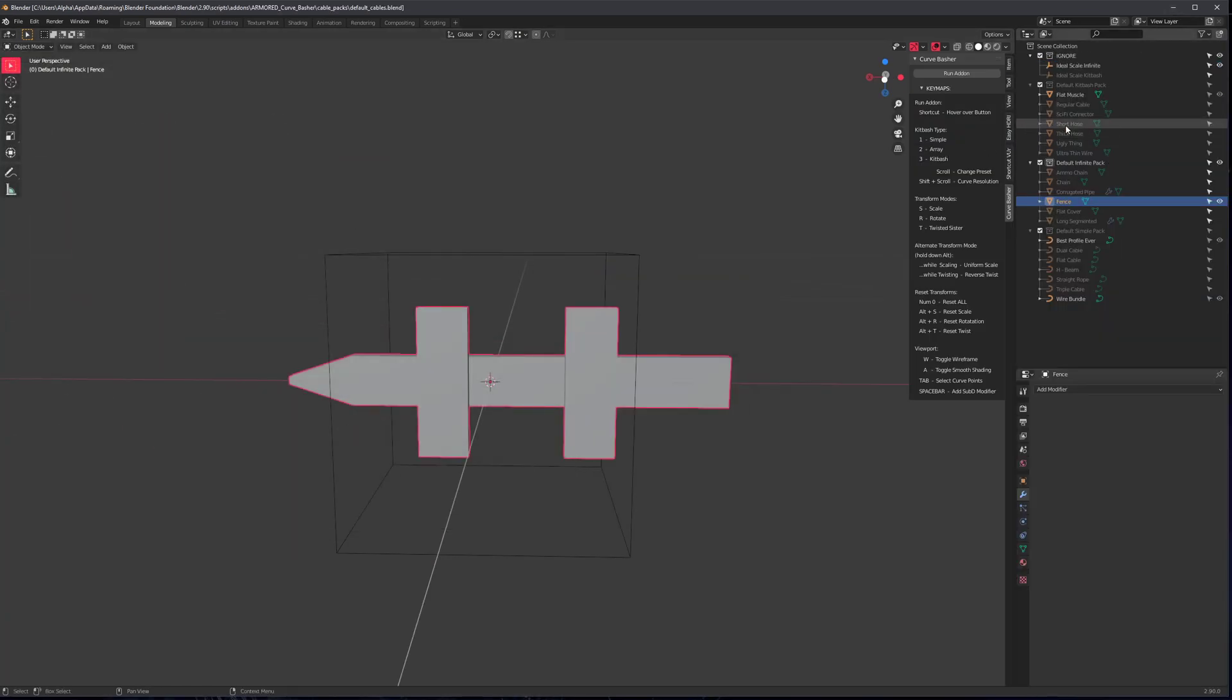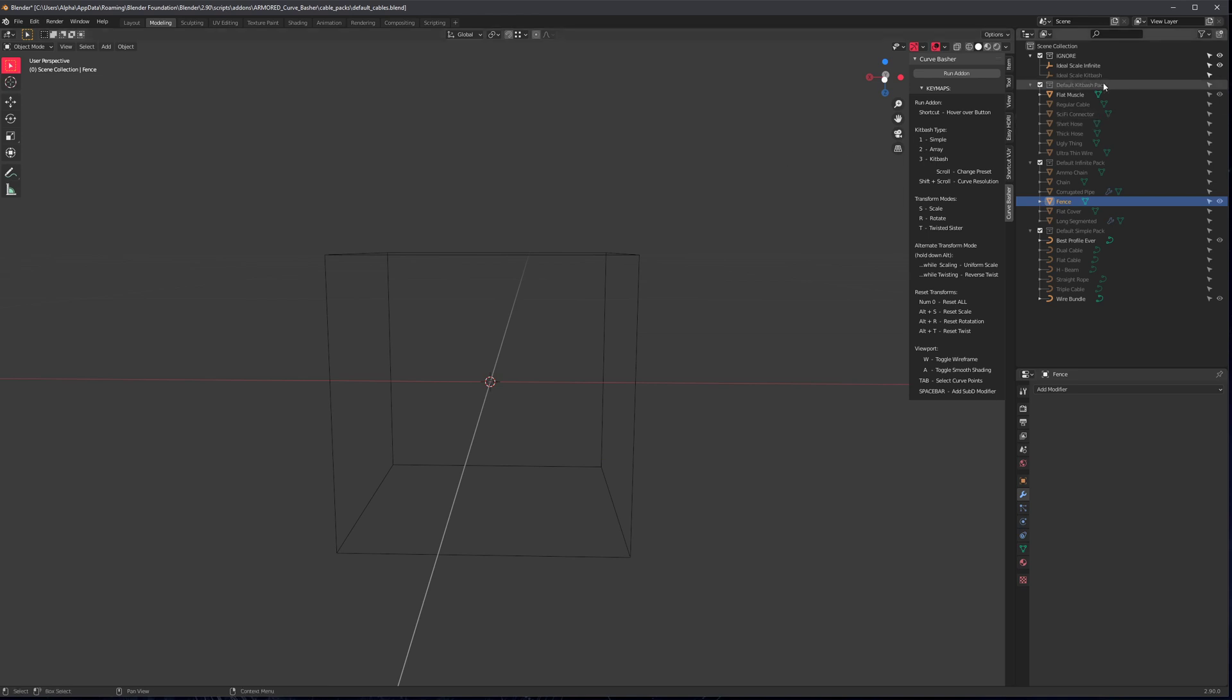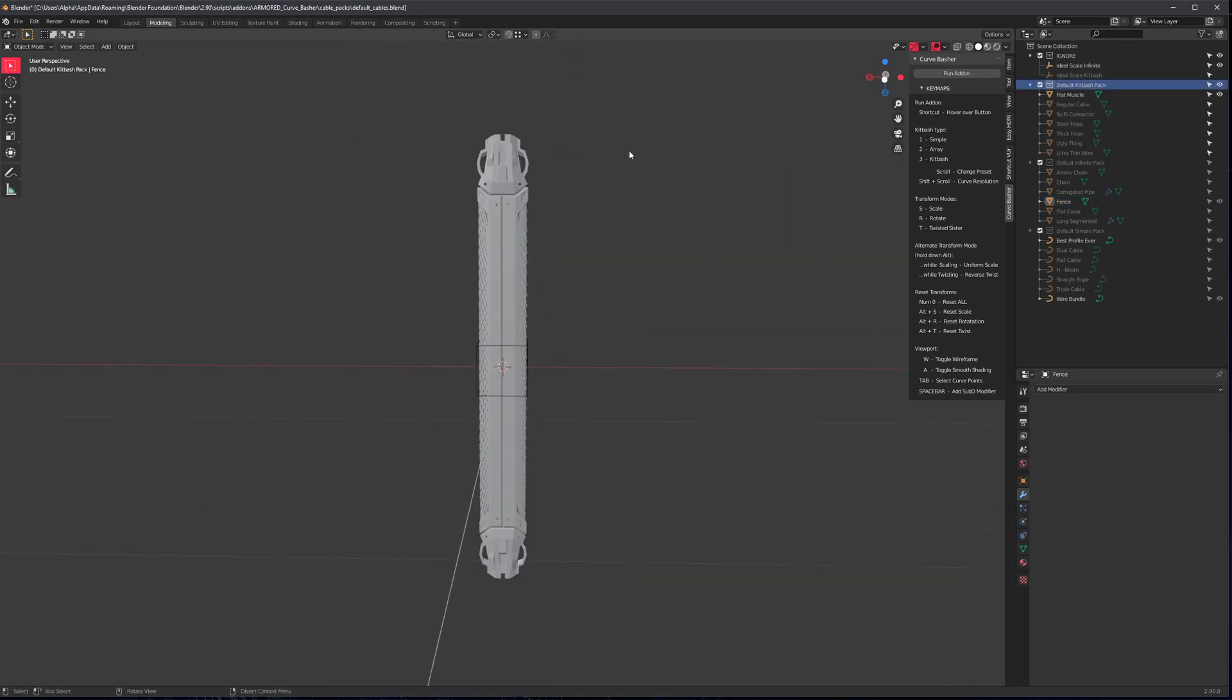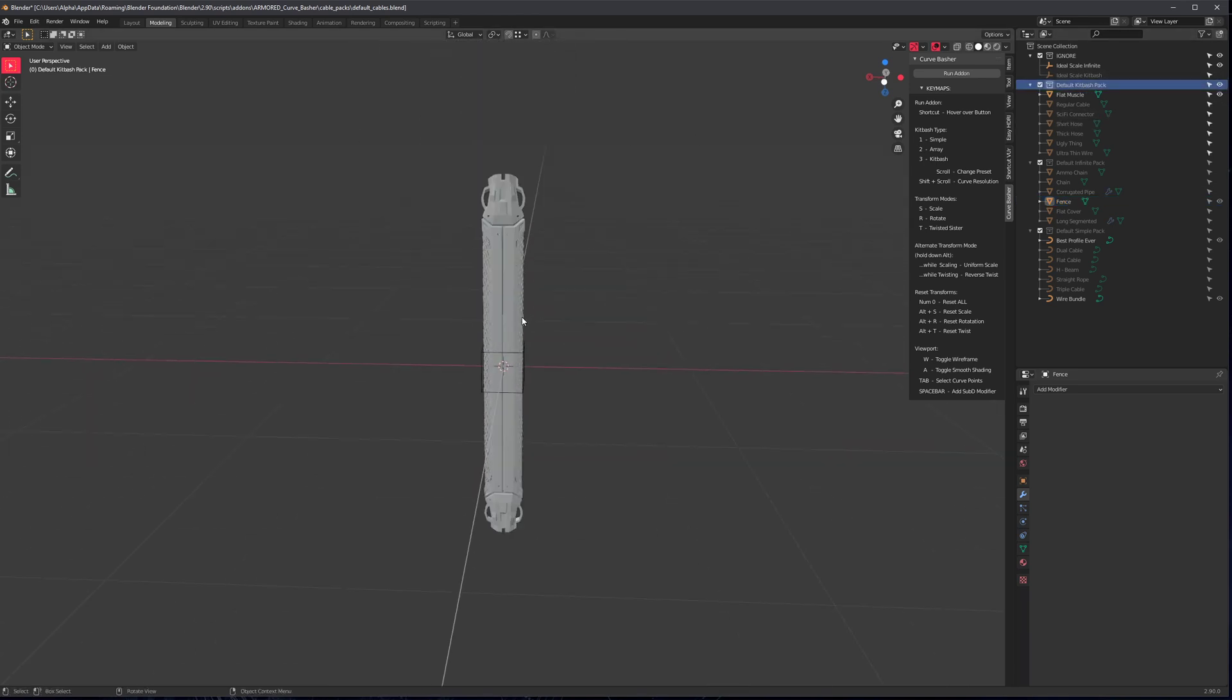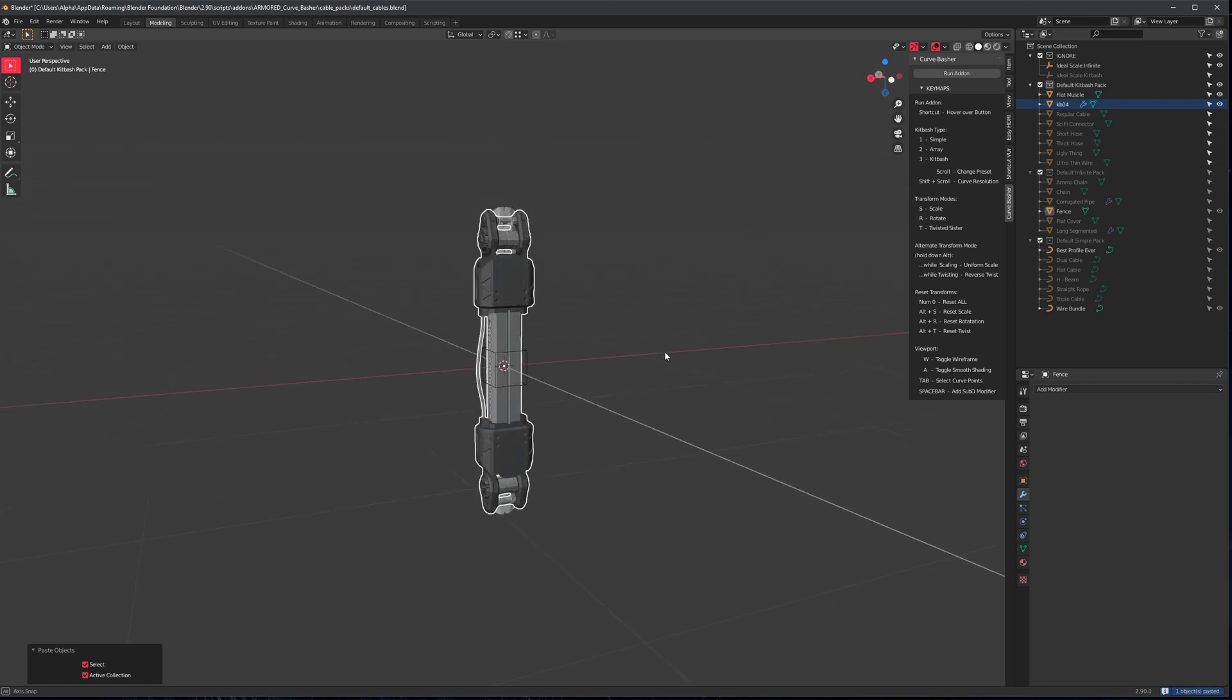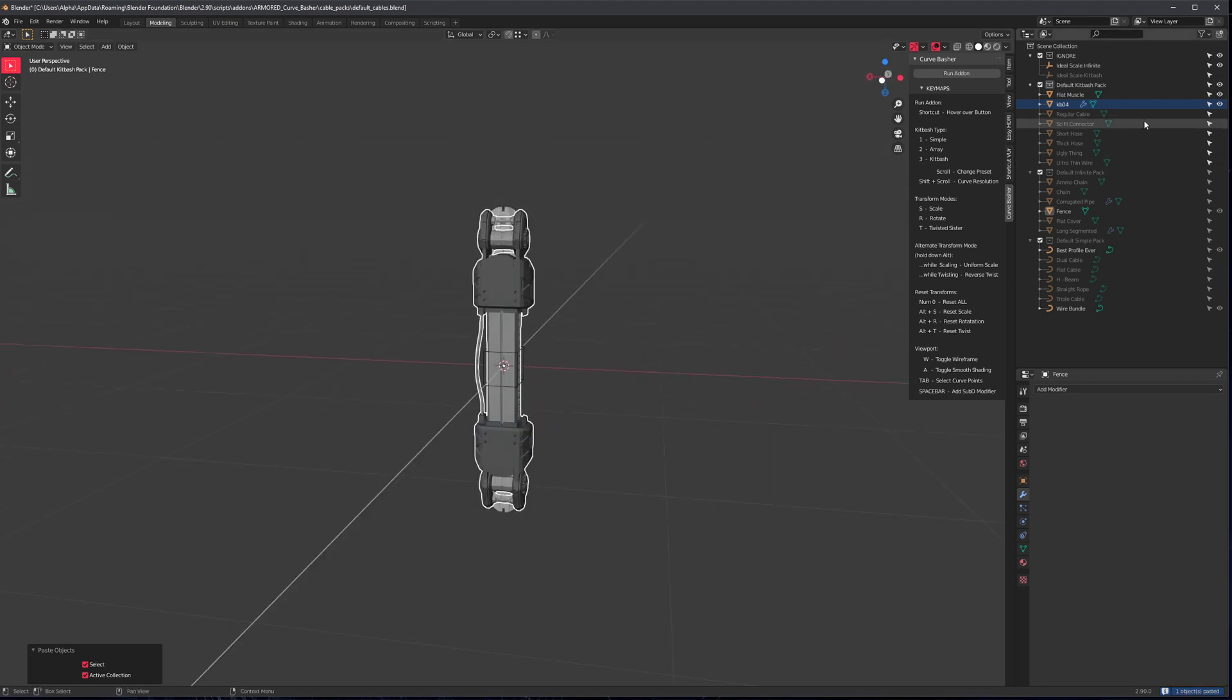Copy it. Let's paste it in the appropriate collection. So let's just hide our fence collection. Here's the one, the kitbash pack. So select that collection, control V, and oh, it's already sized correctly. Excellent.